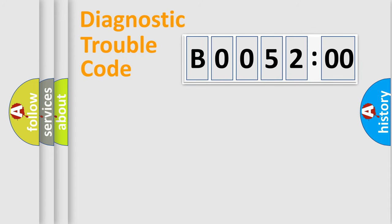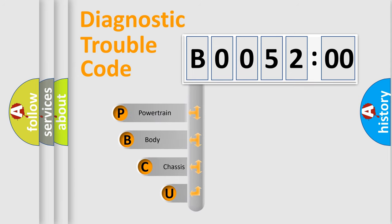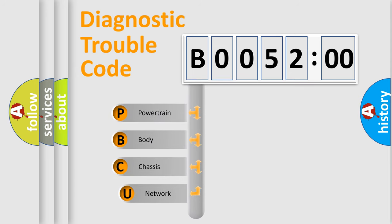First, let's look at the history of diagnostic fault code composition according to the OBD2 protocol, which is unified for all automakers since 2000.